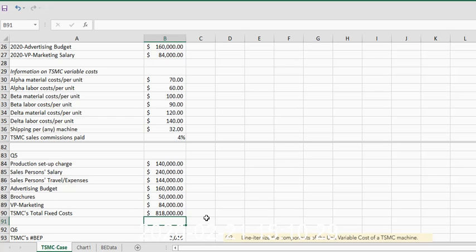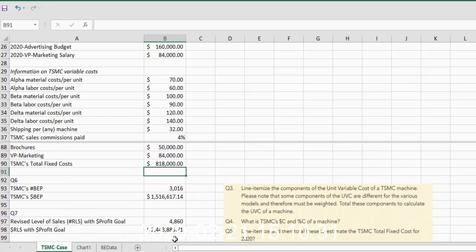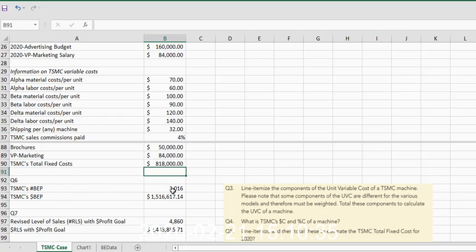Now that we have the total fixed costs, we can run through our different profit scenarios. The first one is what's just the normal break-even on this.